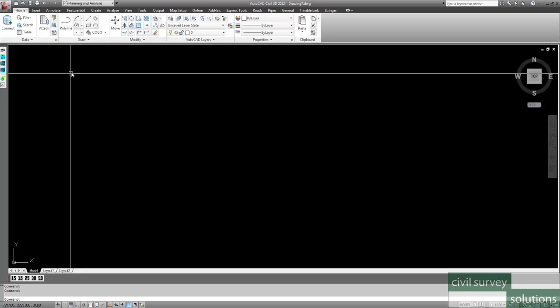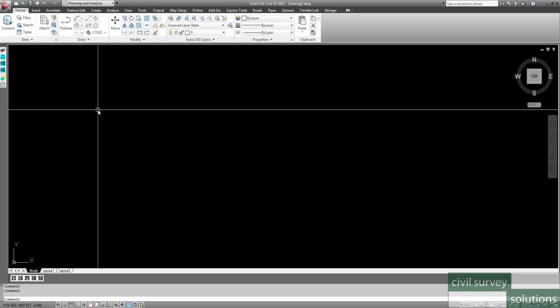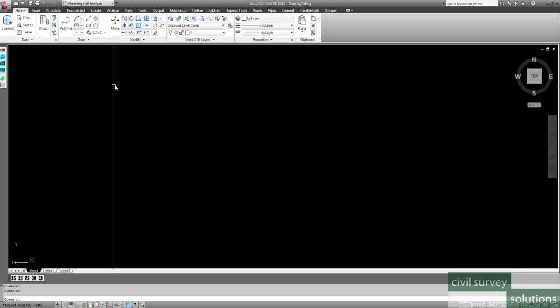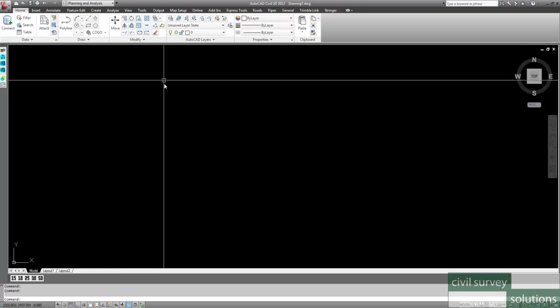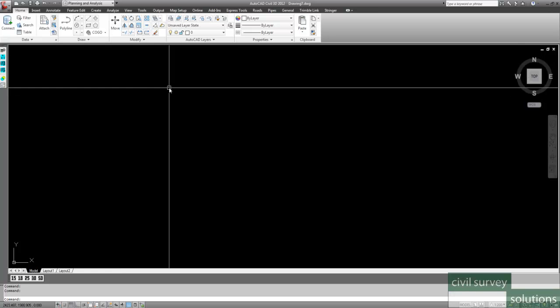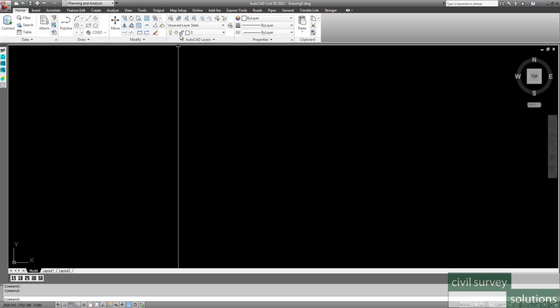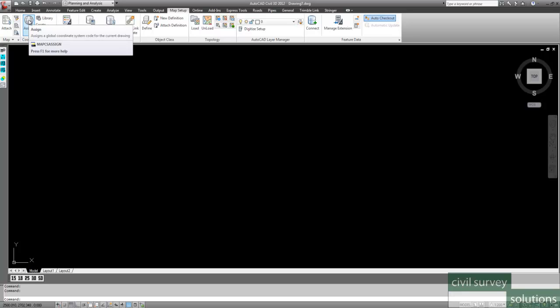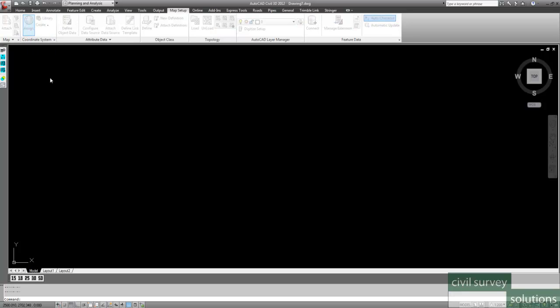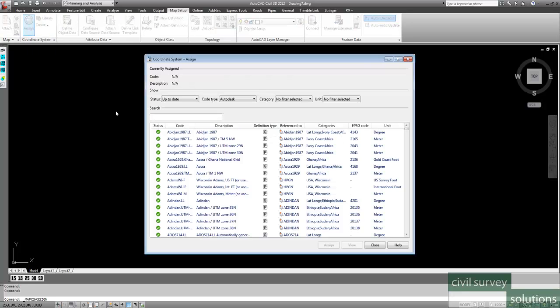First off what we're going to do with this drawing is we're going to set the coordinate system for this particular drawing. So we go to the Map Setup tab, and we click on the Assign button for Assign Coordinate Systems. Now you've got filter options through here. If you know what you're looking for,